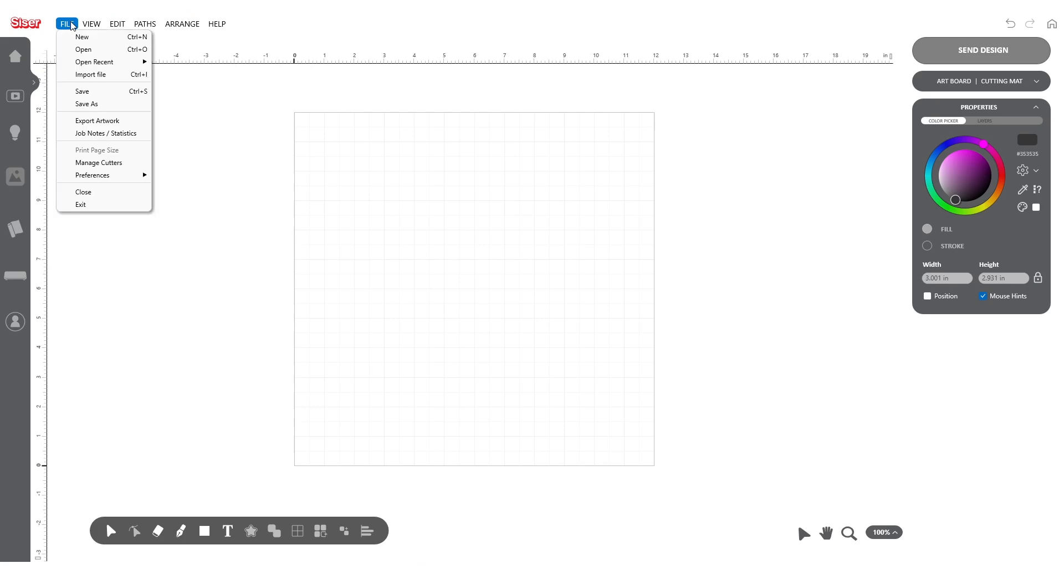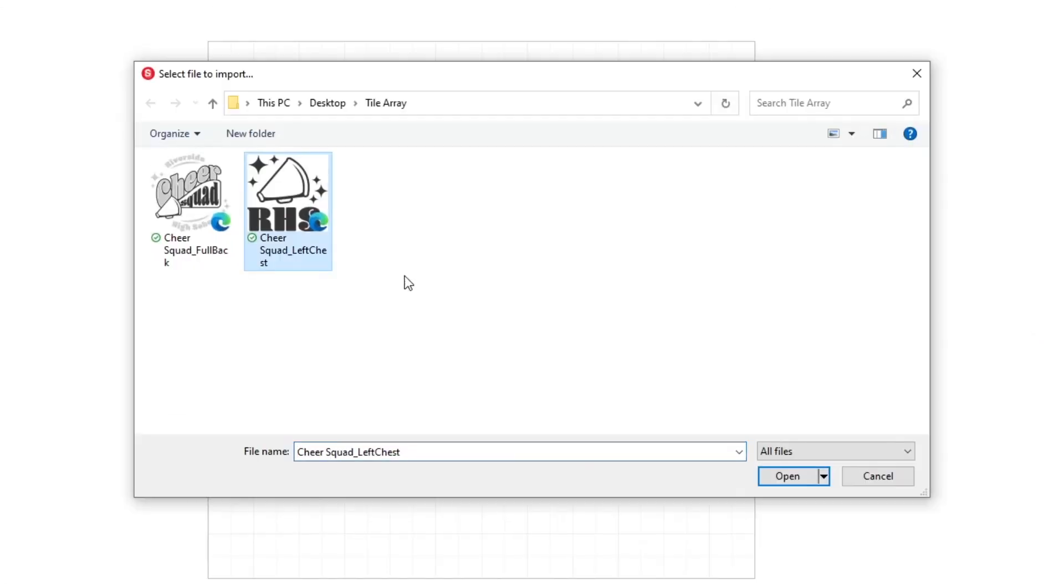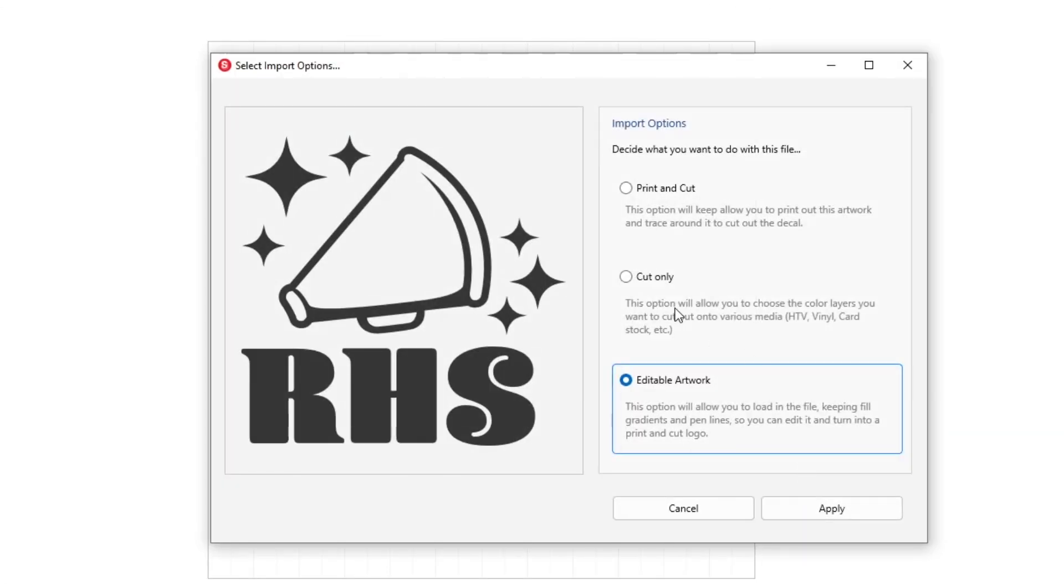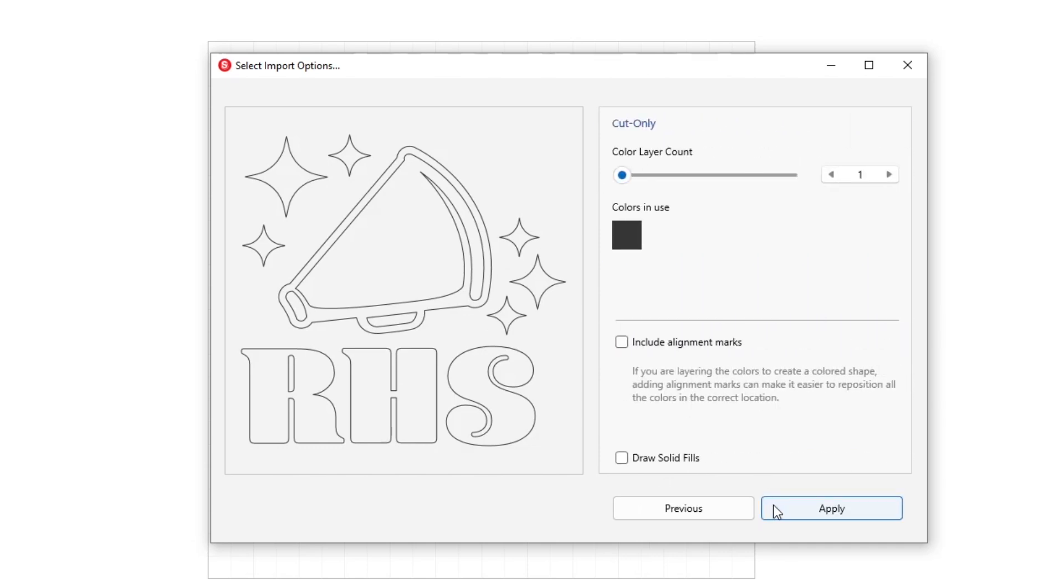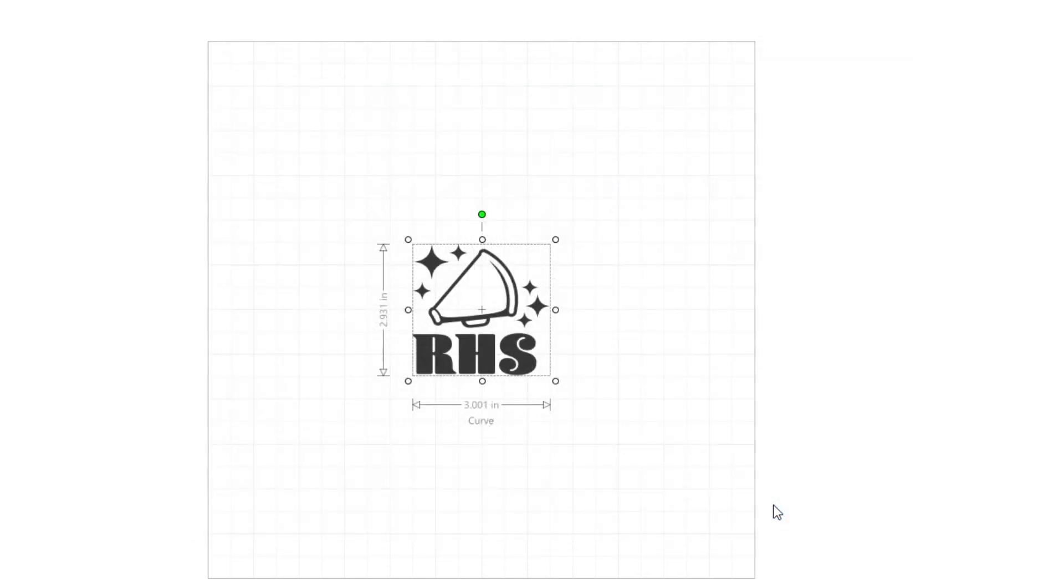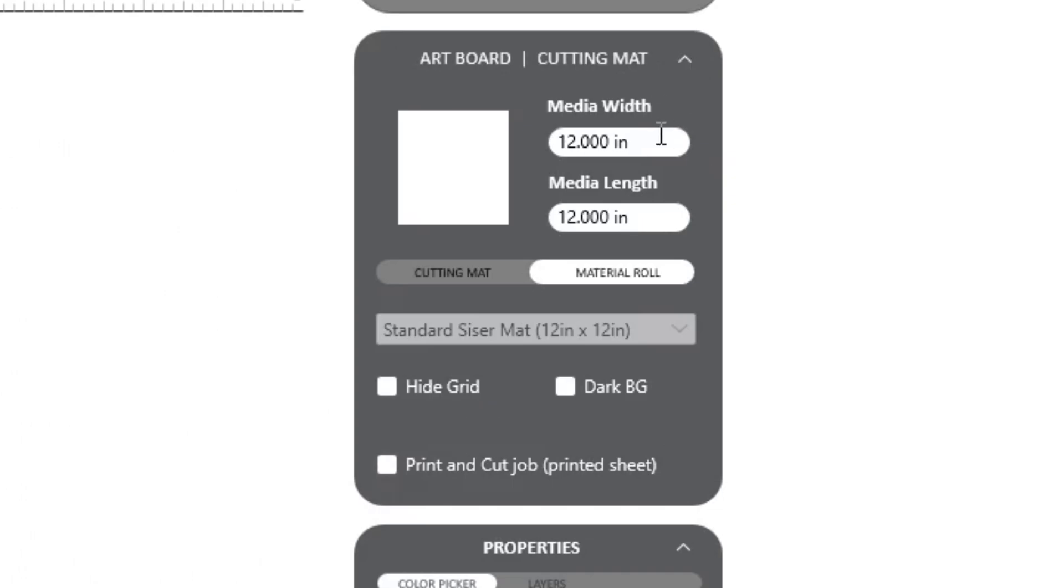To start, open your design using File Import. Choose Cut Only and Apply. Once open, locate the artboard navigation window on the right side of the screen. Here, we want to make sure that the artboard dimensions match the amount of material we have available to cut.